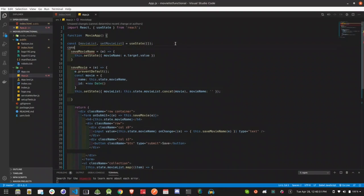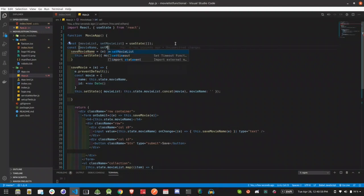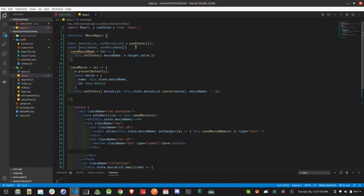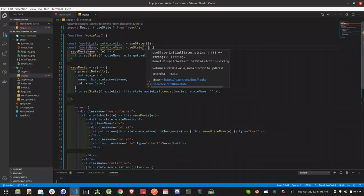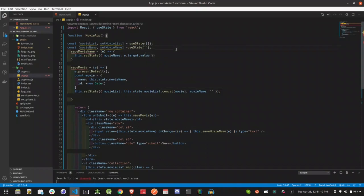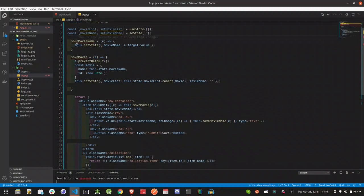We have a state for movie name, a state variable — setMovieName — and we will set the default value using useState and the setMovieName function.